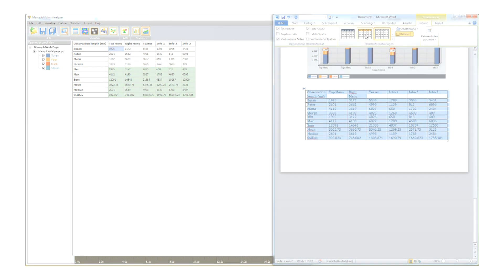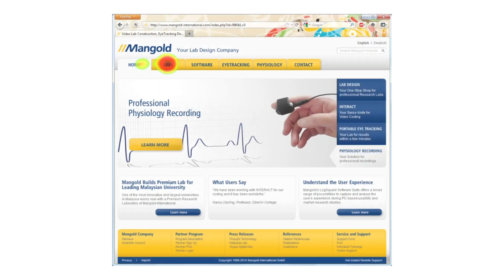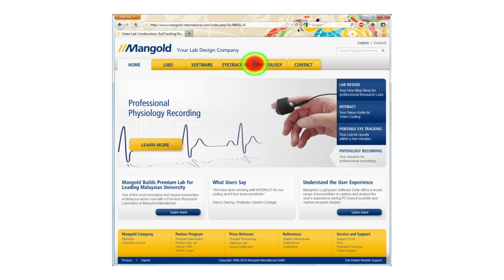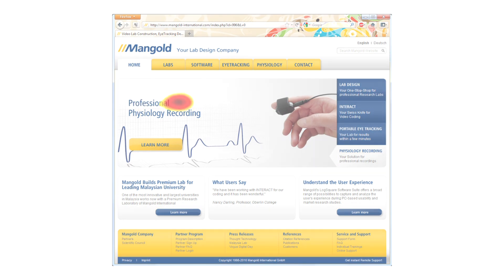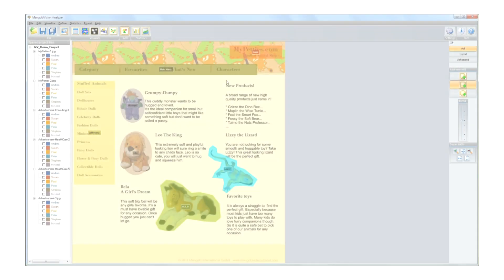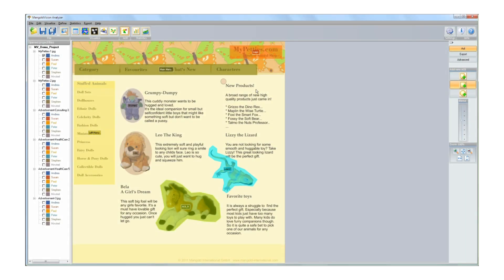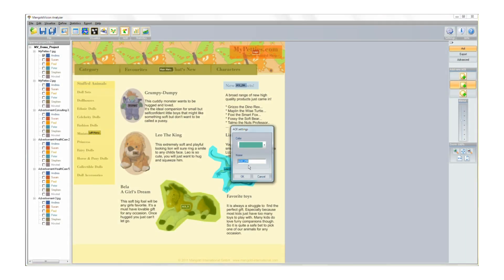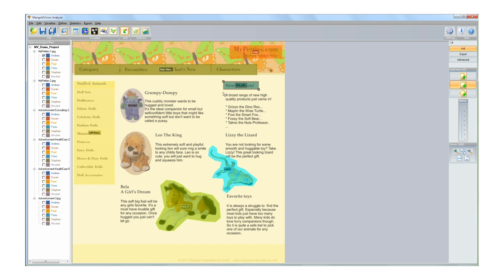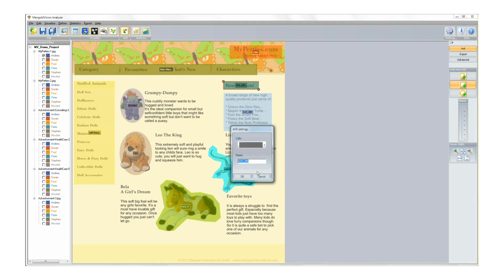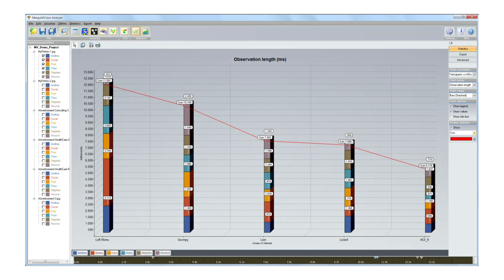At the push of a button, export amazing videos showing the recorded gaze data. Just highlight areas in the images or videos that you find particularly interesting. Mangold Vision uses those areas to automatically create statistics.